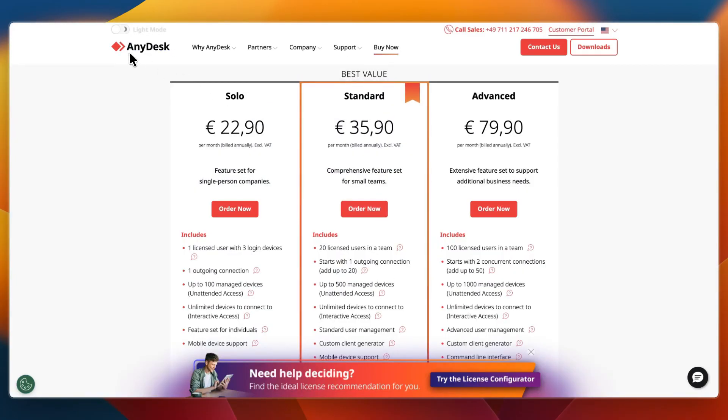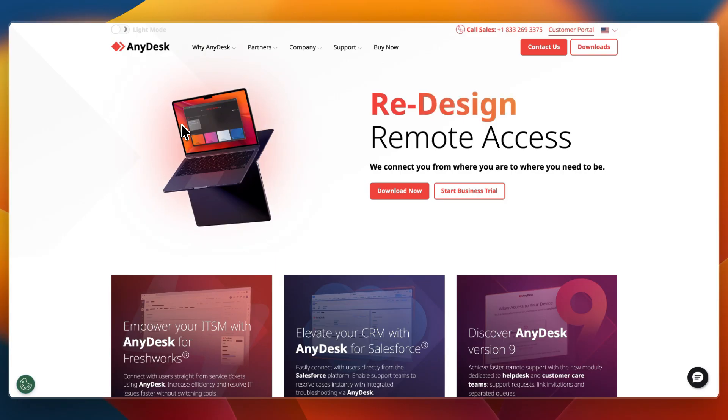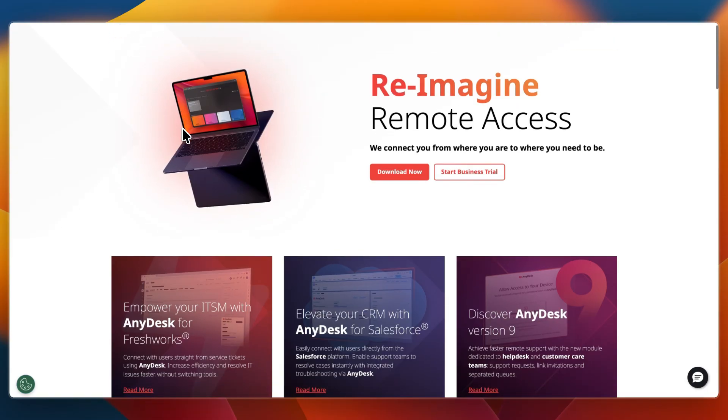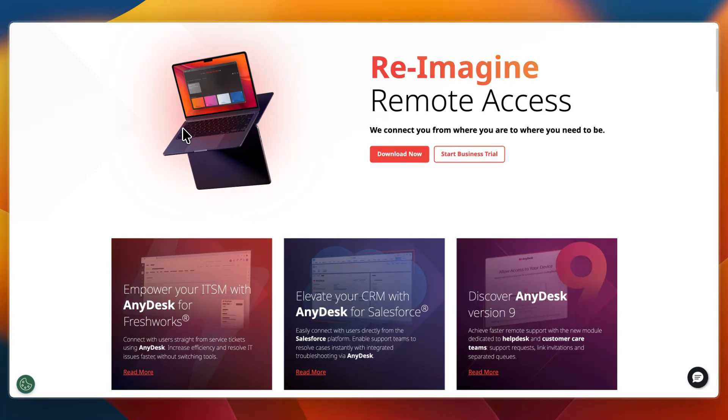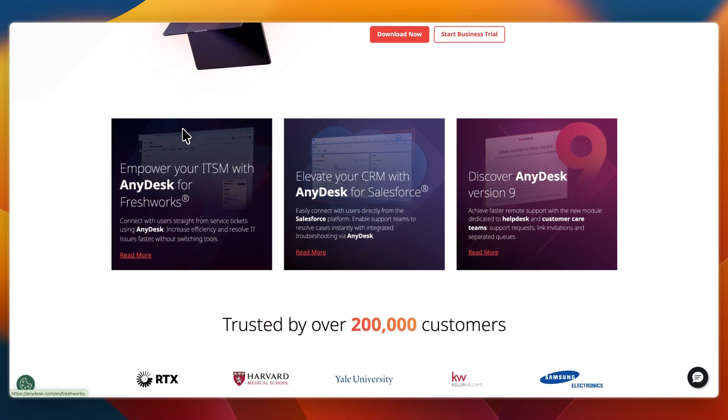I would go with AnyDesk if you want fast, intuitive remote control with affordable licensing, if you're a freelancer or small team using remote access regularly, or if you value performance in low latency sessions.